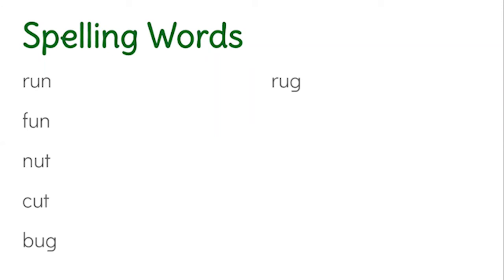Rug. Men. It's one of our words from last week with the eh sound. Head. Give you a little clue. That's the eh sound, but it's spelled a different way. That one has the EA together to make the eh sound.